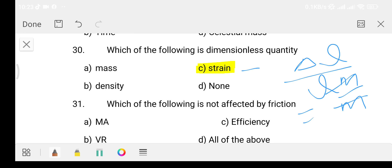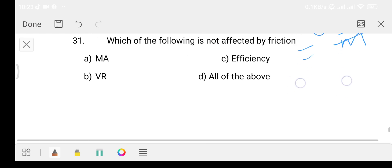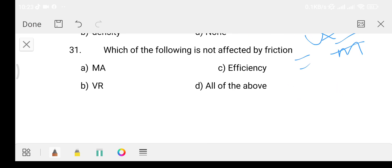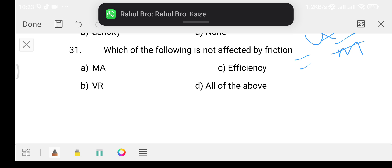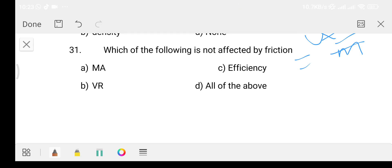Question number 31: Which of the following is not affected by friction? Option A: Mechanical advantage. Option B: Velocity ratio. Option C: Efficiency. Option D: All of the above. The answer is Option C, that is efficiency — efficiency is affected by friction.